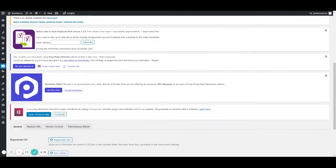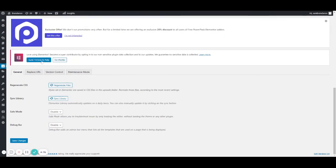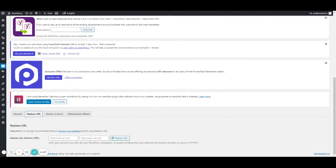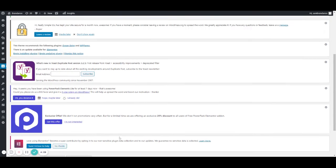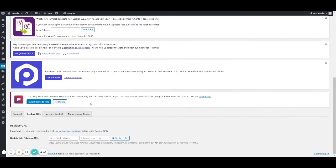Scroll down to Replace URL. Here you want to type in your site address with HTTP at the start of it, and here you want to put HTTPS. You then click on Replace URL, refresh the page, and there you have it.